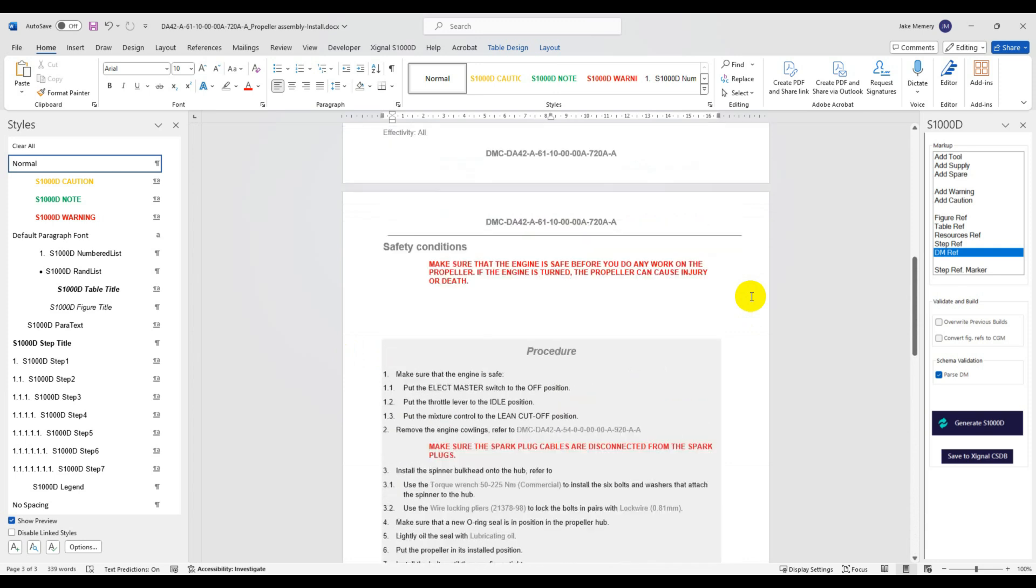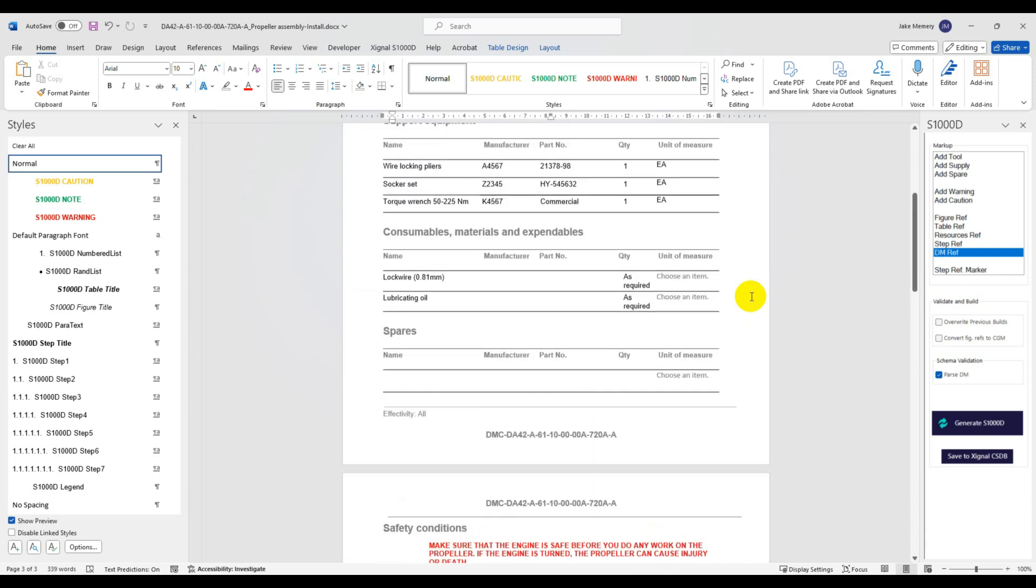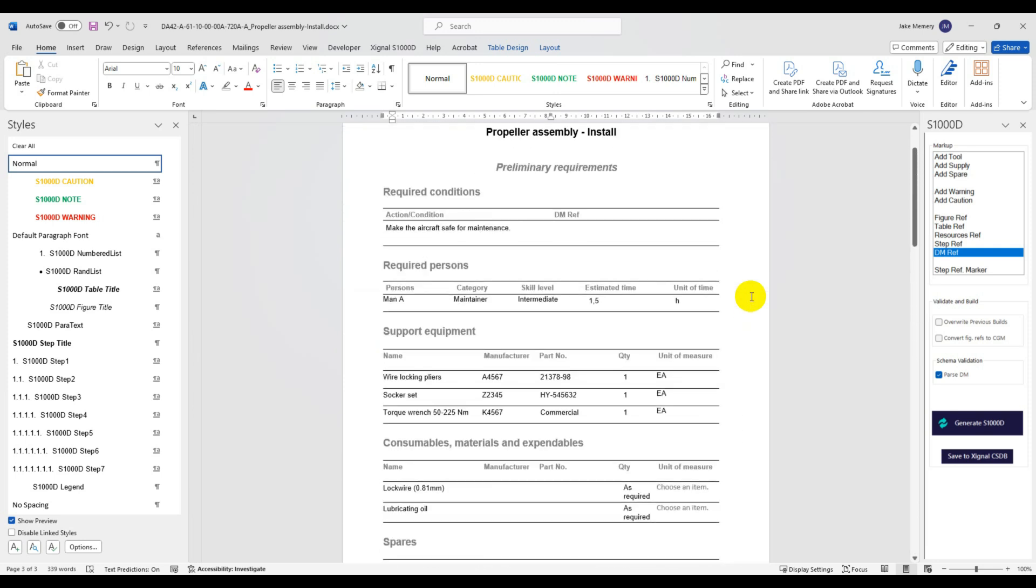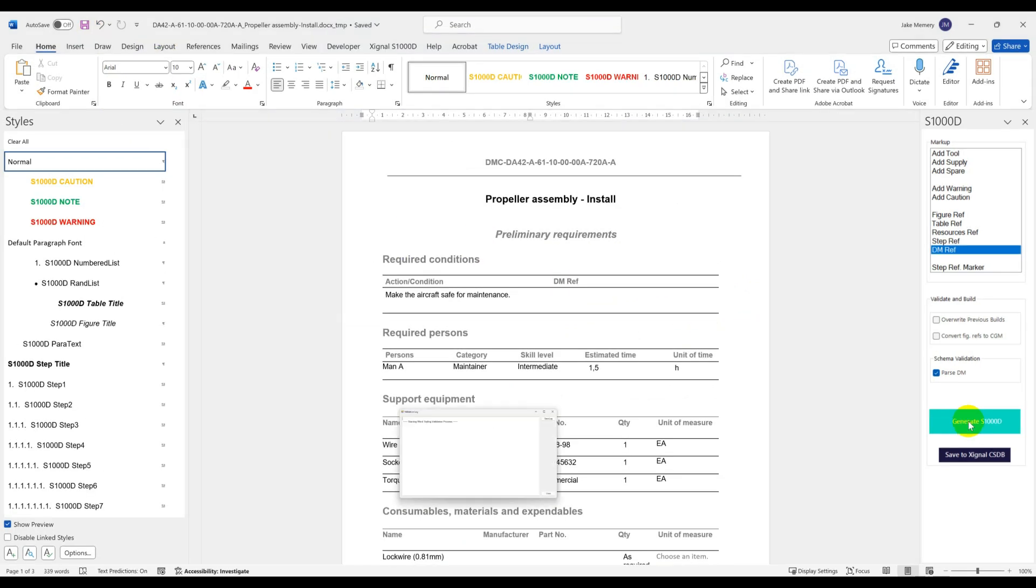Once imported we can use an S1000D editor to tidy up the data module or take advantage of more advanced features of the purpose-built Signal editor.